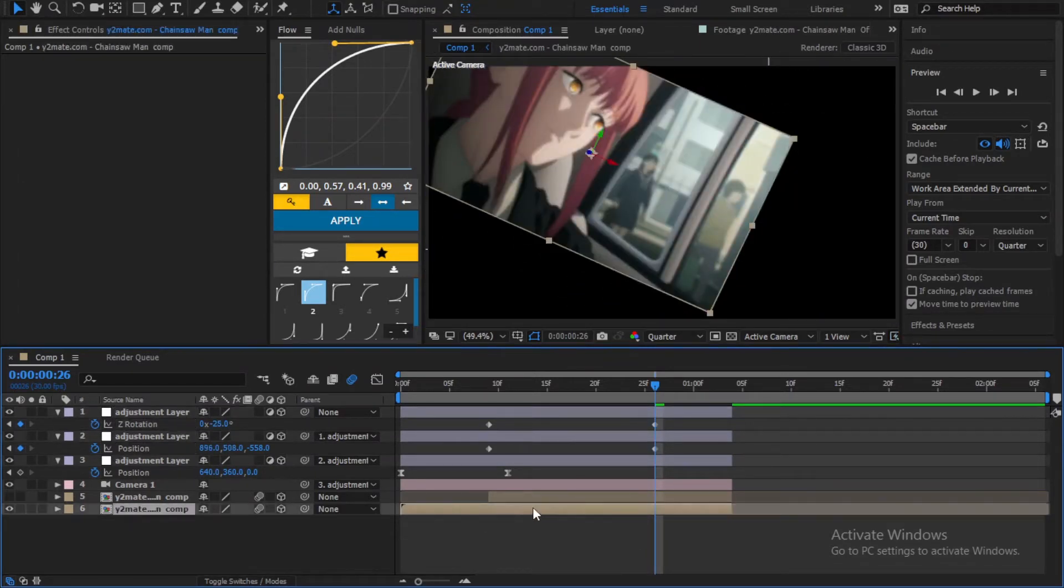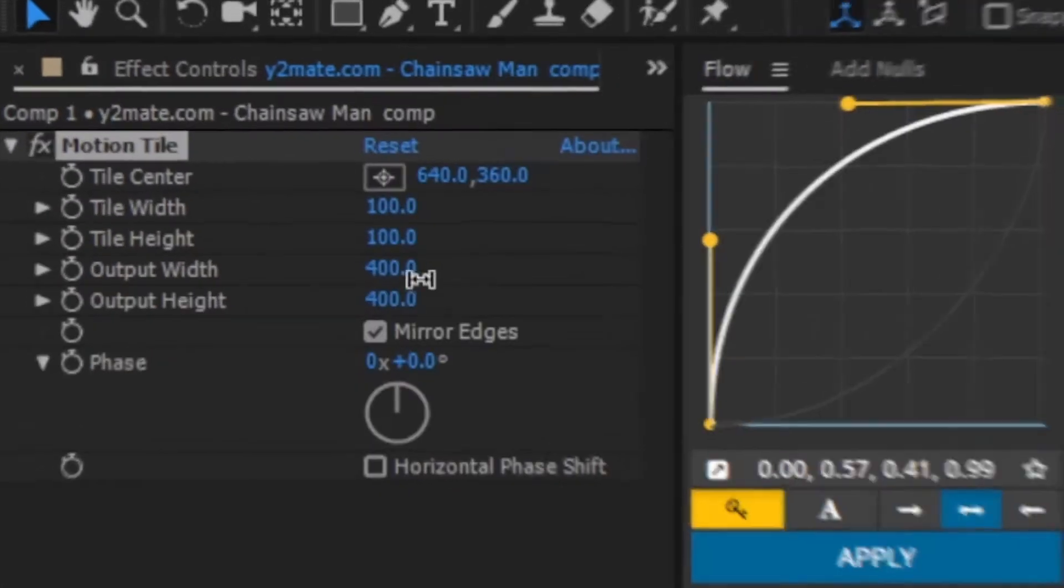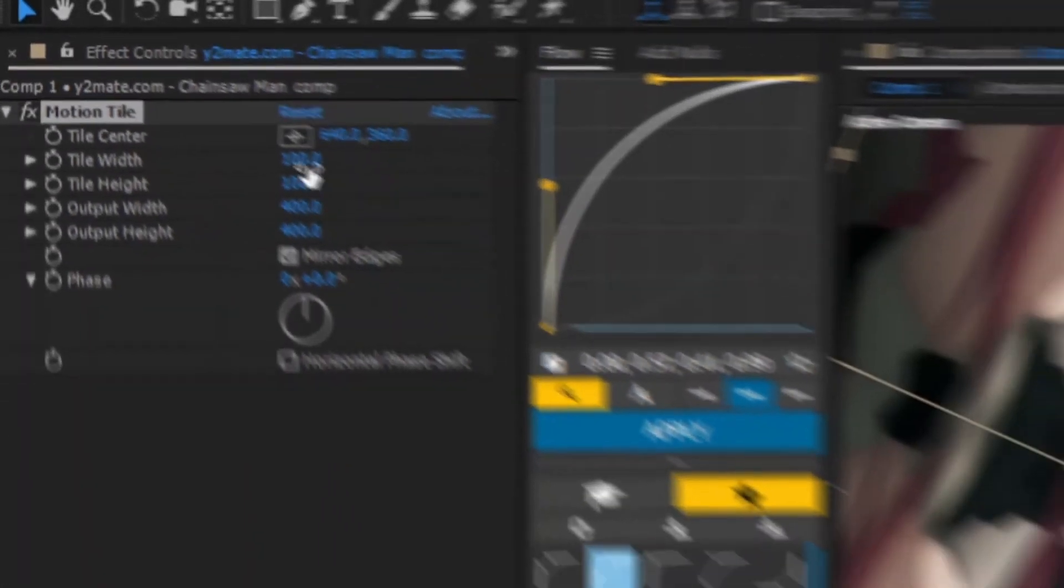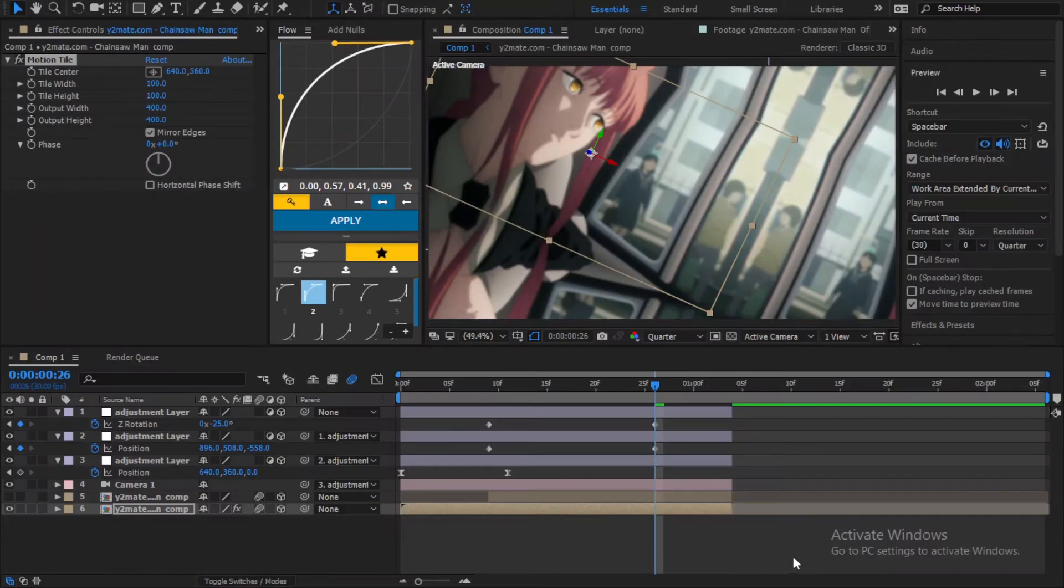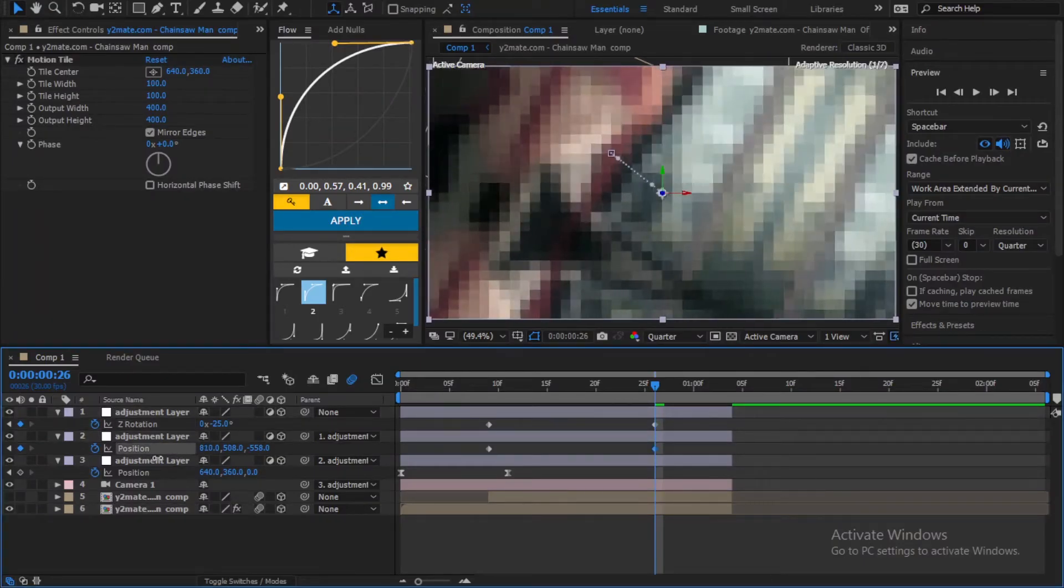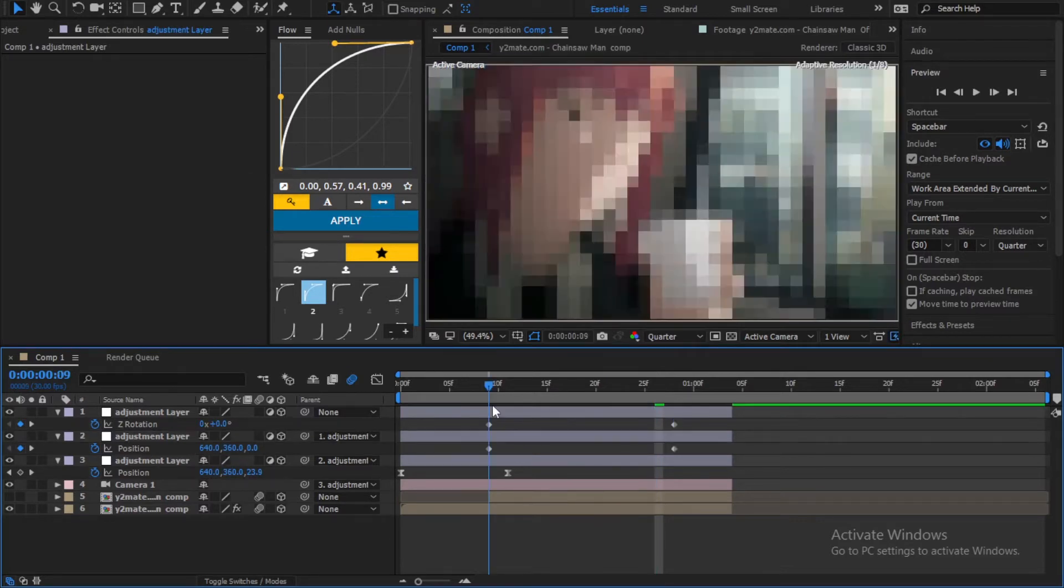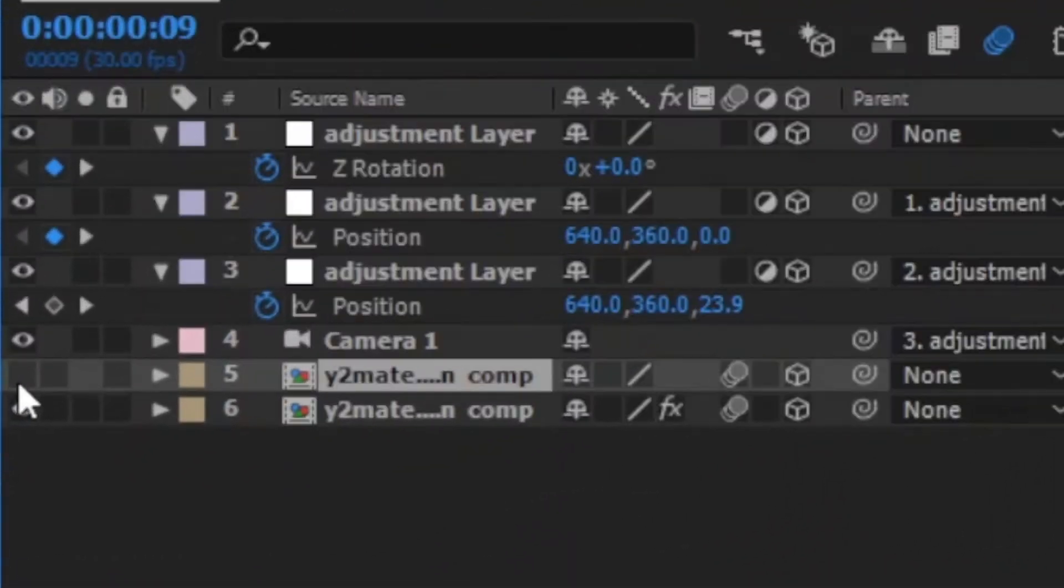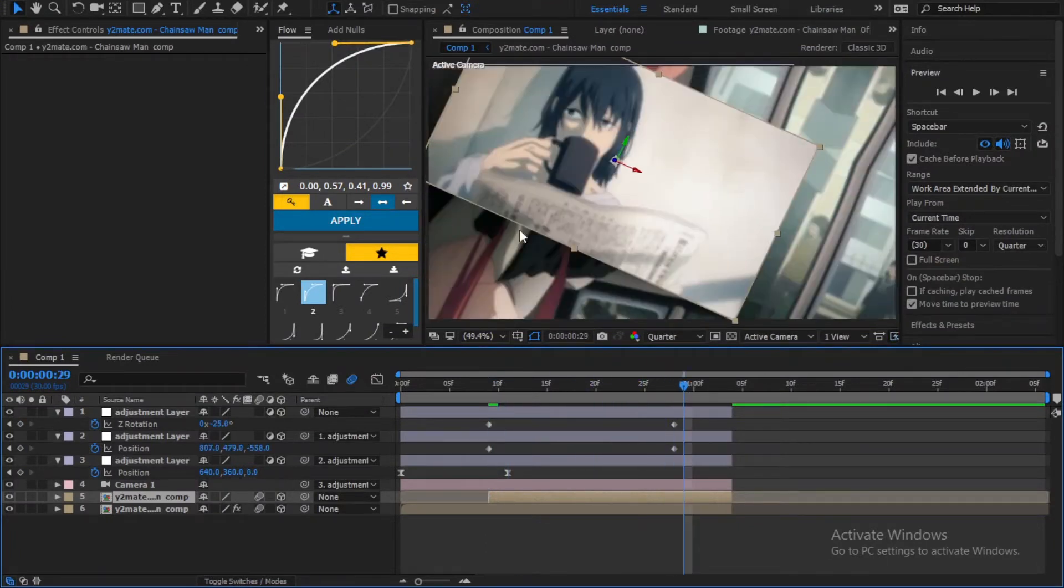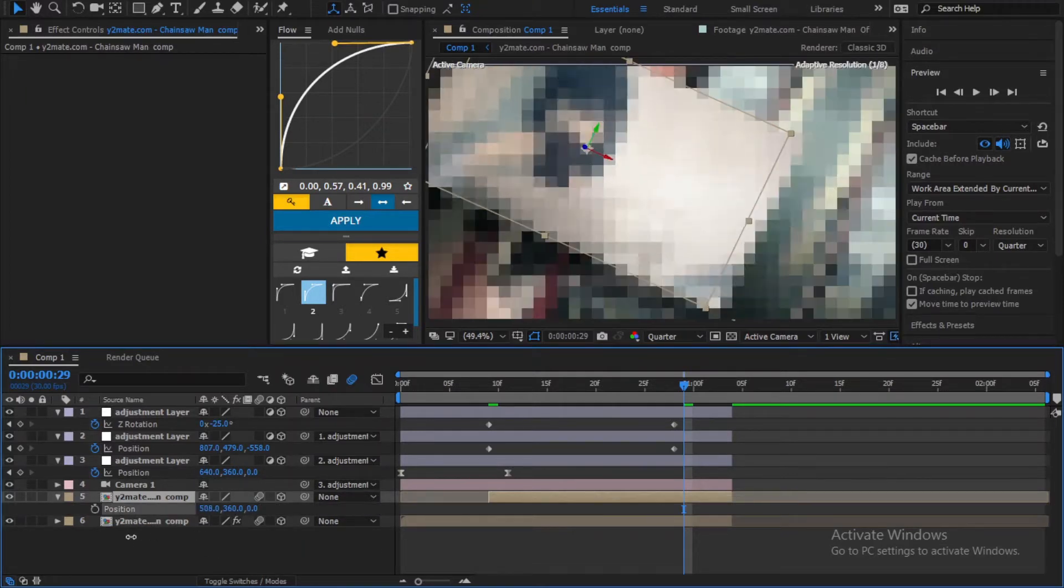Also don't forget to add motion tile effect. Now unhide the second clip. As you can see it's like the first clip. So all you have to do is change its position and Z rotation value until it looks like mine.